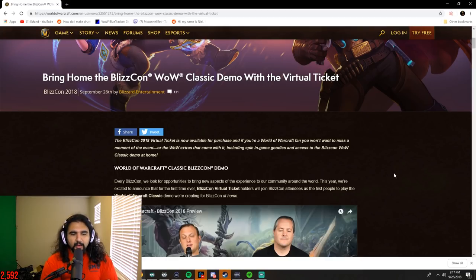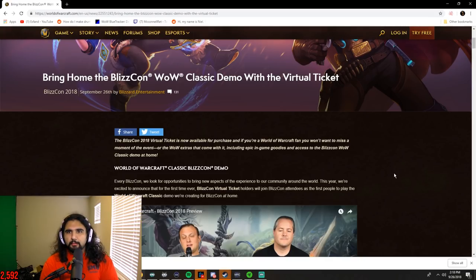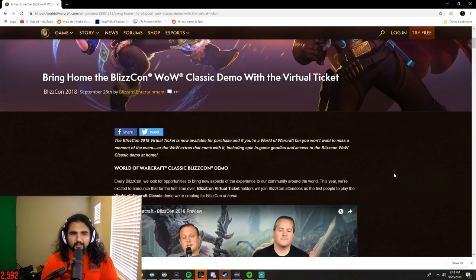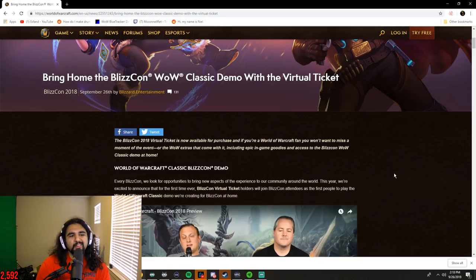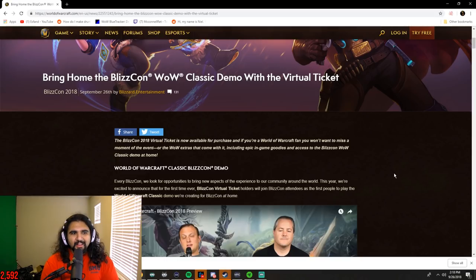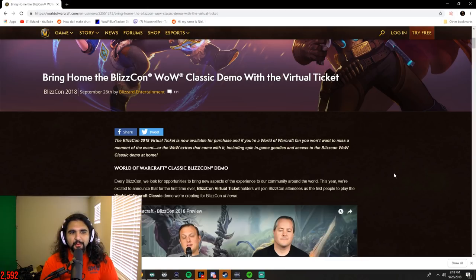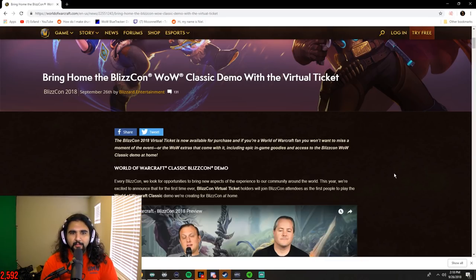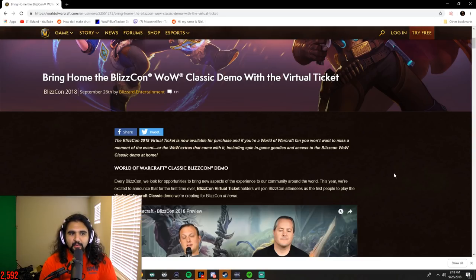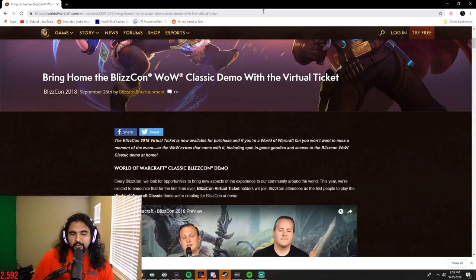That we might get Classic news by the end of this month, but I thought we wouldn't get any news in October. I thought they wouldn't really give us anything within the month prior to BlizzCon, but they could give us something a little bit earlier to hype it up. I think you can't really hype up WoW Classic more than saying there's not only going to be a demo playable at BlizzCon, but if you have a virtual ticket, you're going to have access to the BlizzCon WoW Classic demo at home.